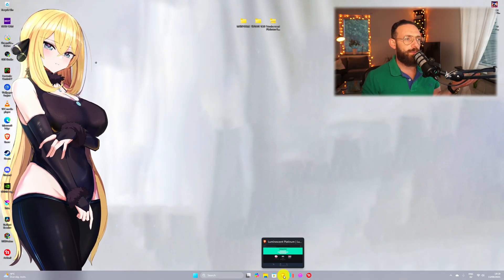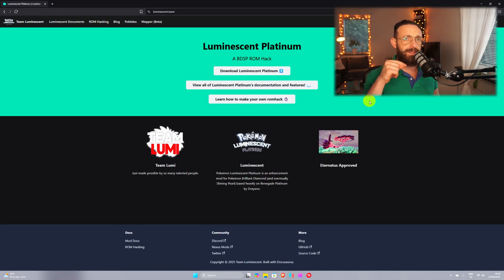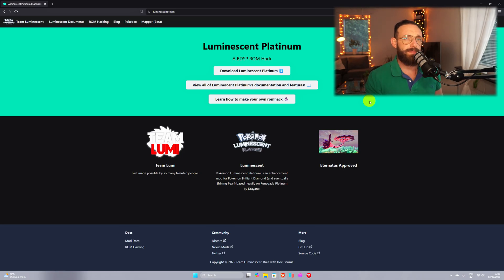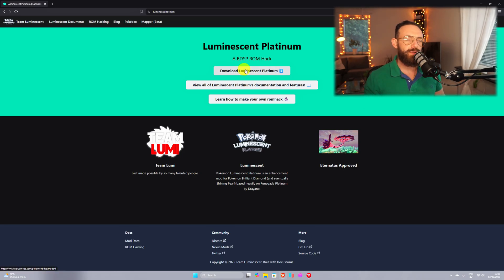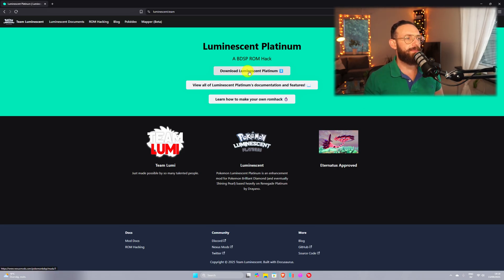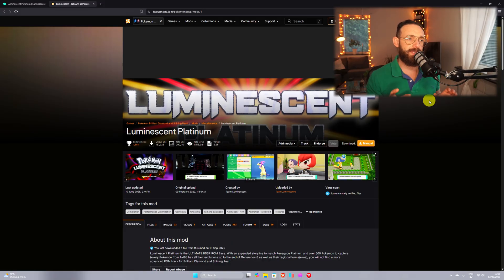We navigate to our browser, I'm gonna leave a link in the screen below where you can get to this website, you're not gonna trial and error, you're welcome. Once you're here, click on download Luminescent Platinum, you're gonna be directed to this website.